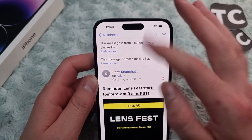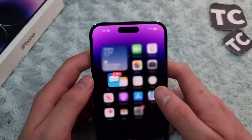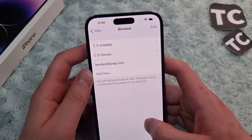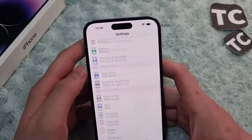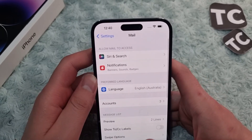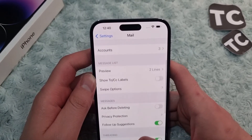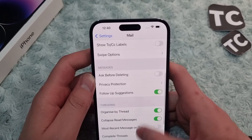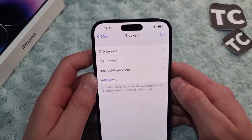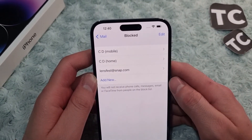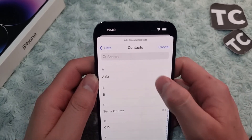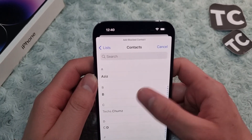When you add them to the block list you will see this message. Another way is through the Settings app. Go to Settings, scroll down, tap on Mail, and in the mail settings scroll down and find the option for 'Blocked.'